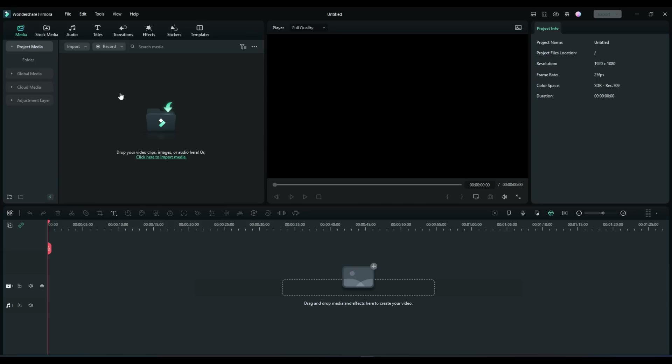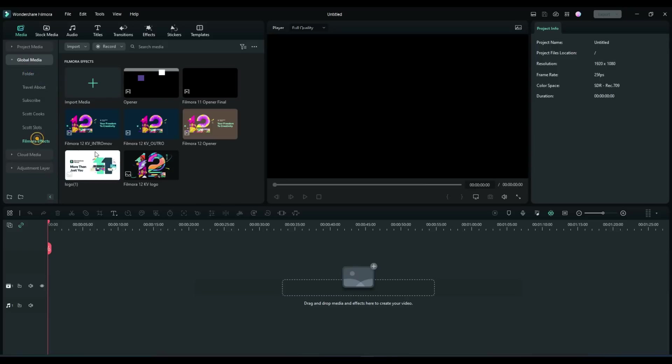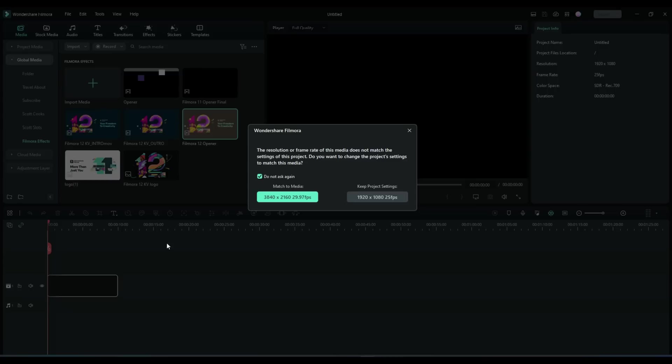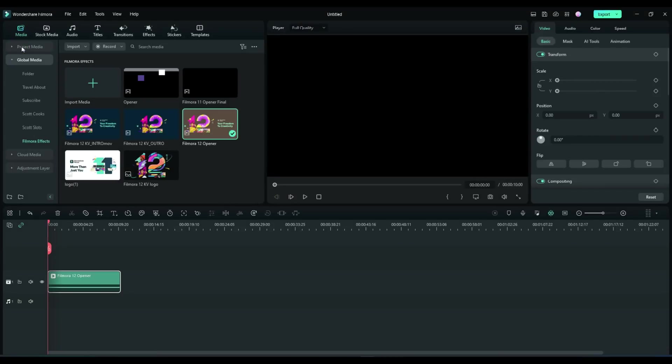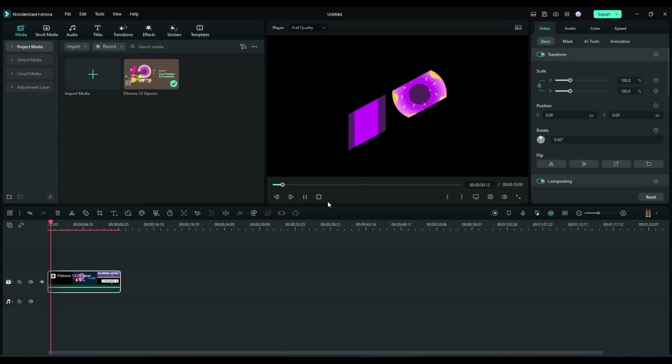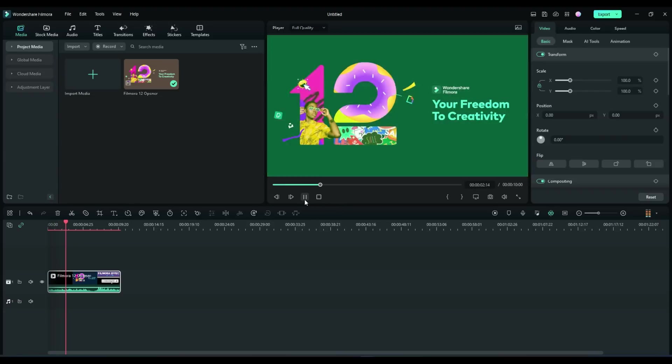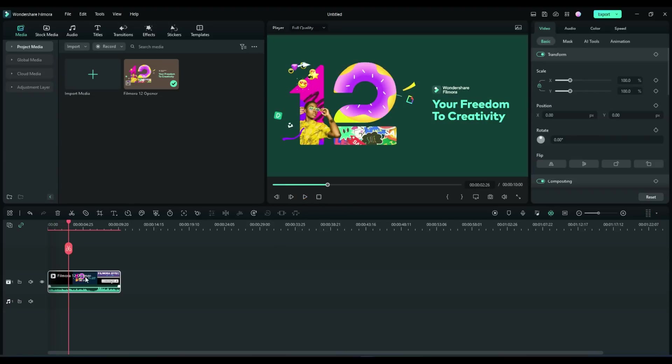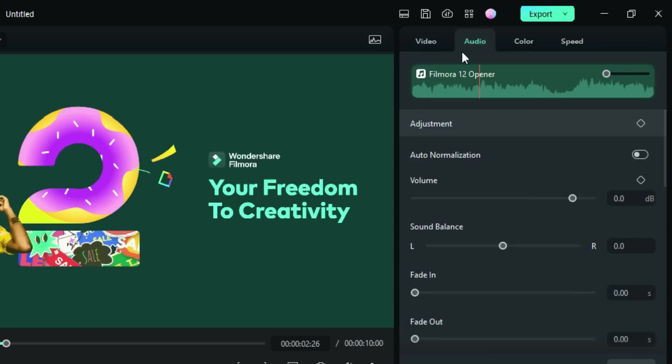Let's take a look at some of the new audio features of Filmora 12. First thing we'll need to do is add something with some sound to it. Let's put our opener in and listen to it. Now that you've got some audio in the clip, we can go over to audio.